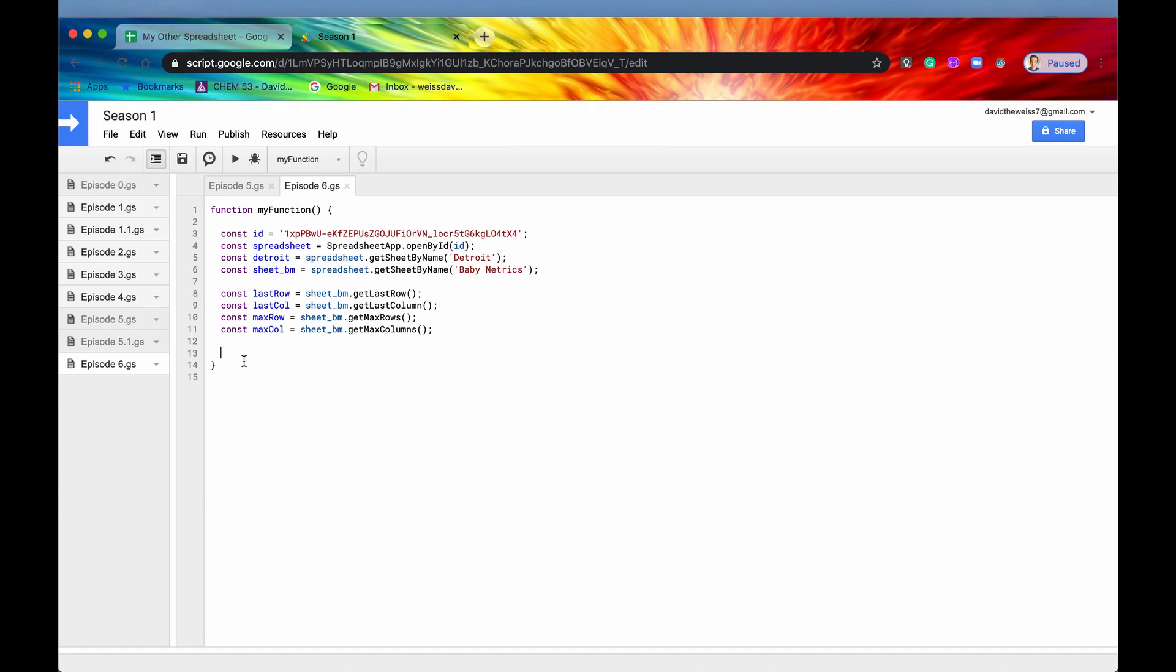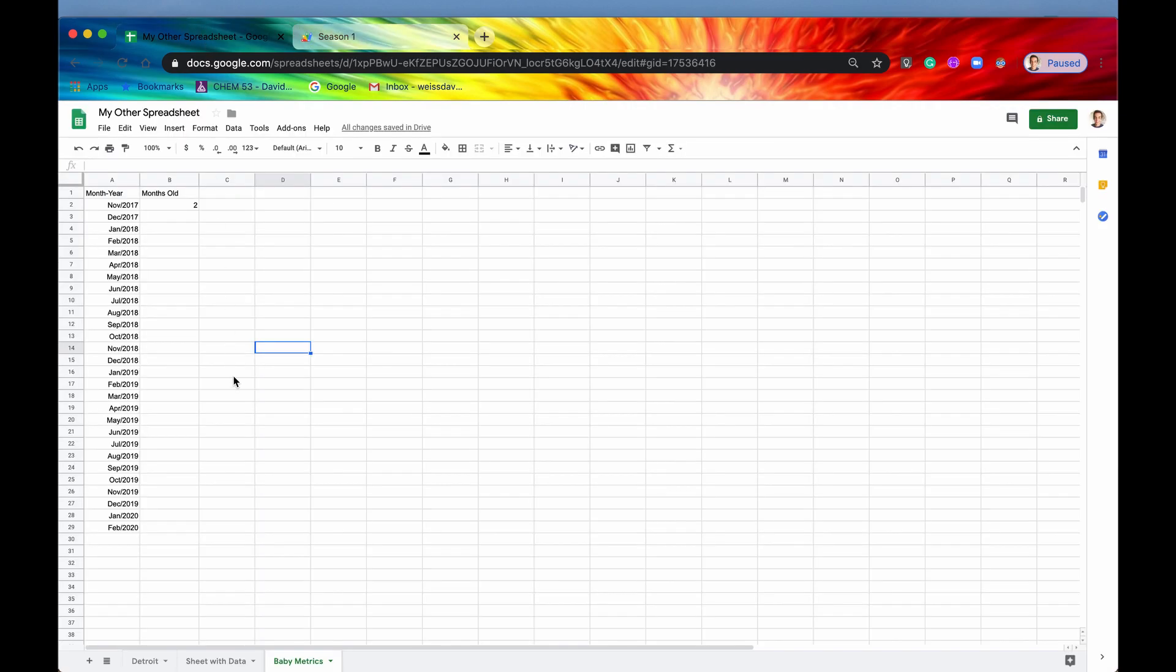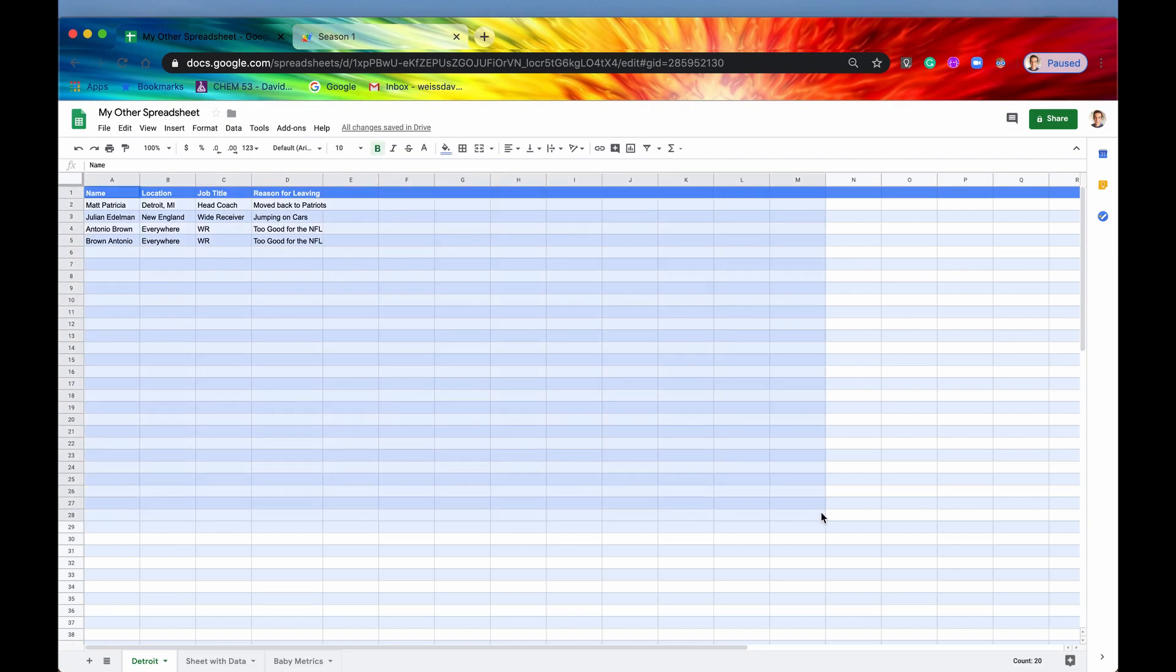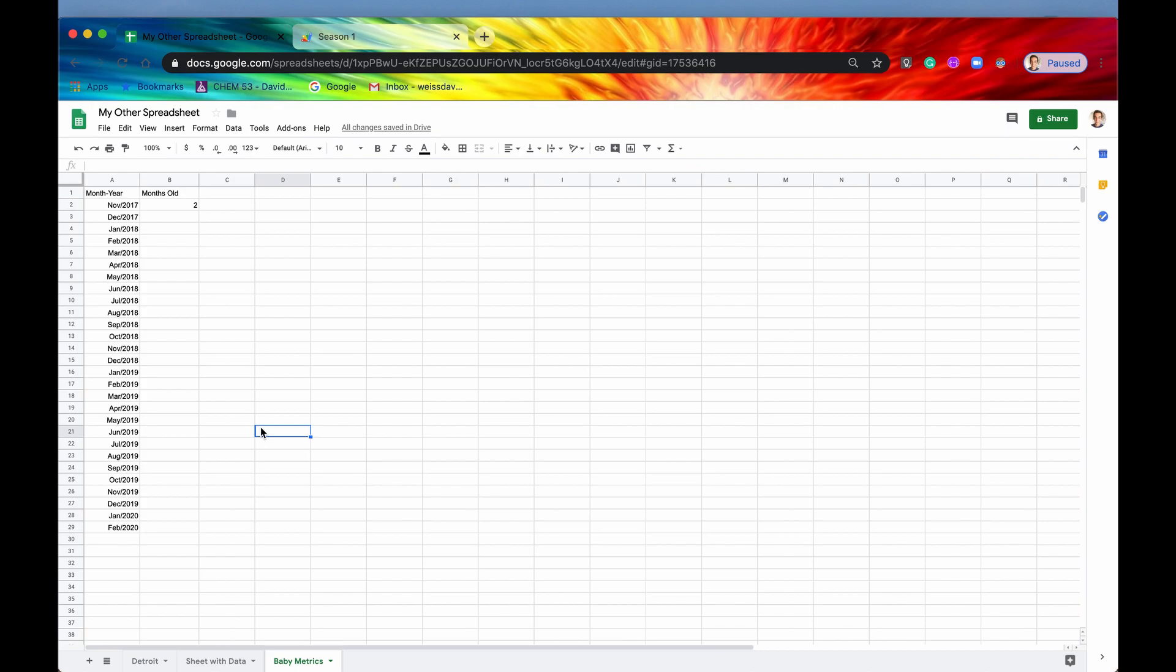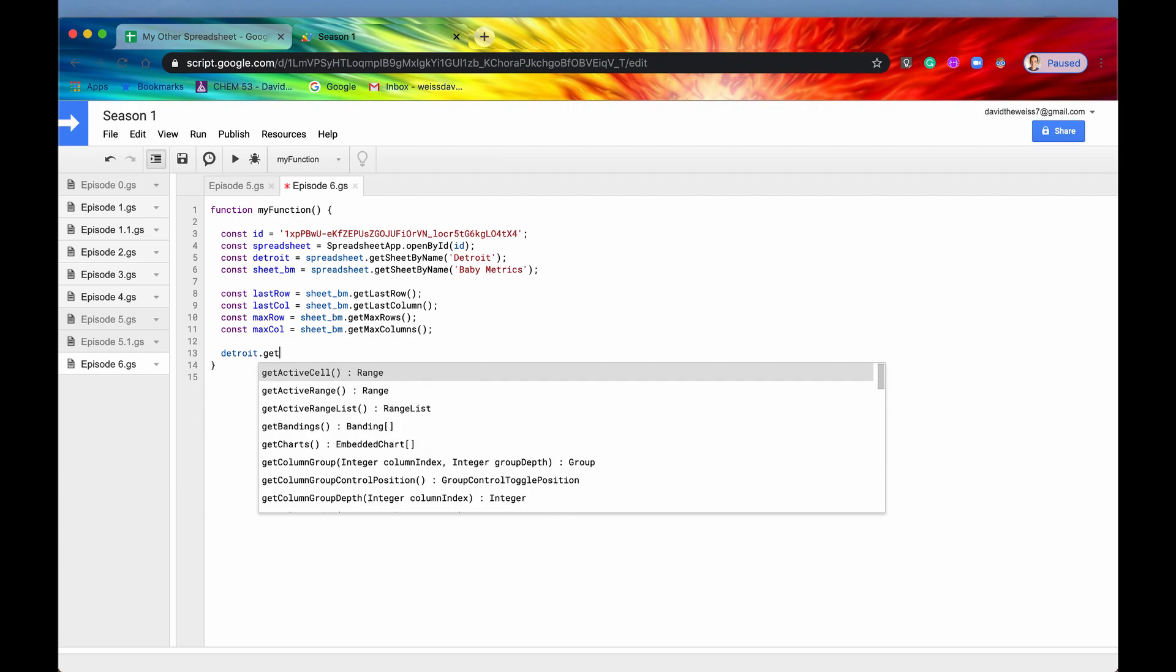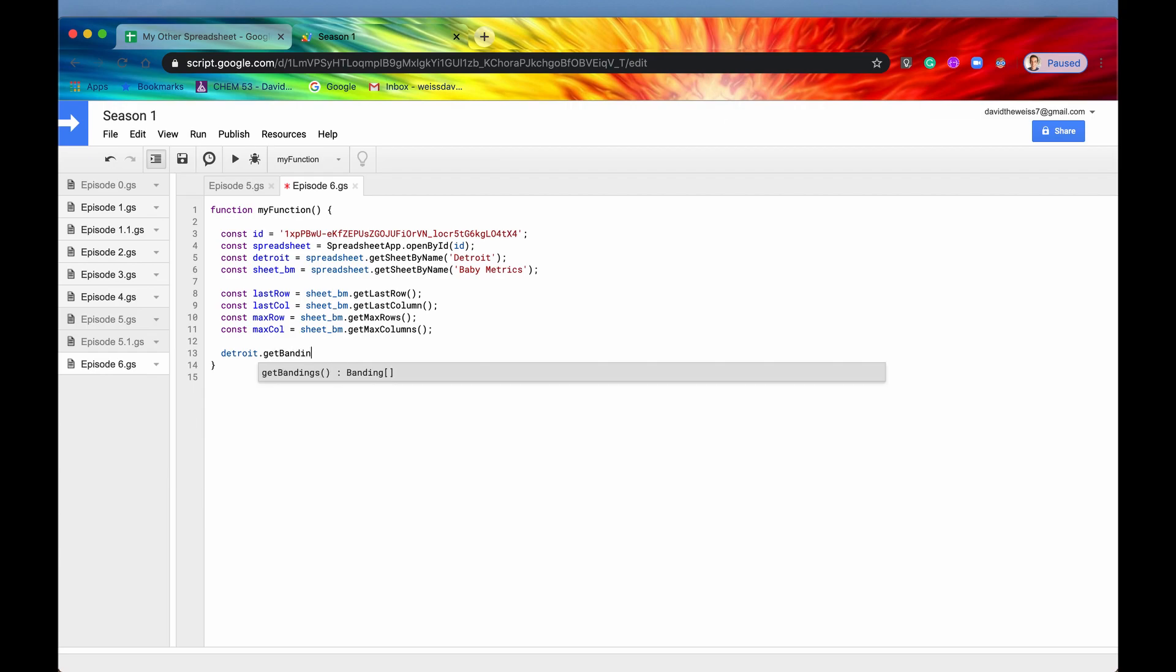One way to do it is copying bandings or copying format. So let's say we have this sheet called baby metrics and it has this data in it right here. And we look back at our Detroit sheet and we're like, you know what? I really like these alternating colors. I think it looks great and it would look absolutely fabulous on the baby metric sheet.